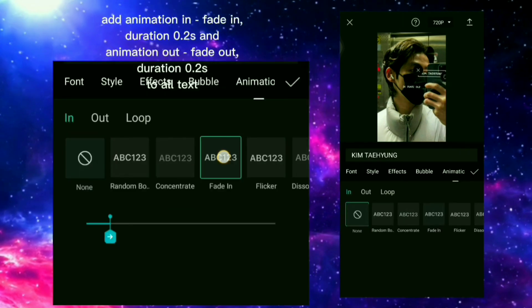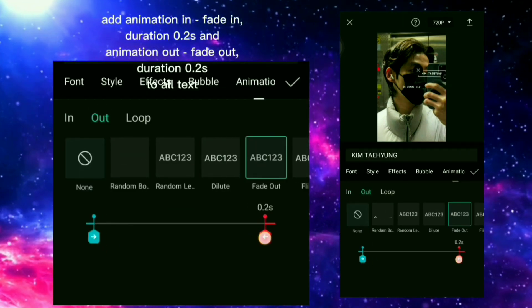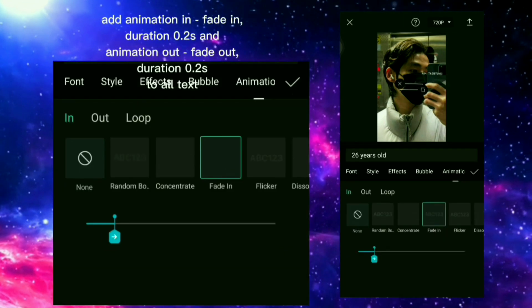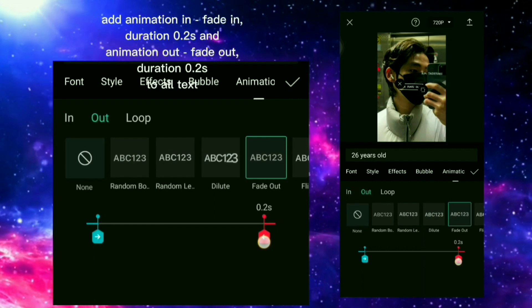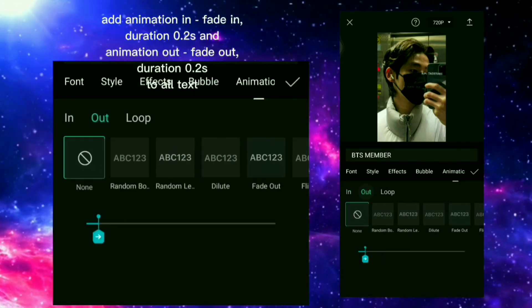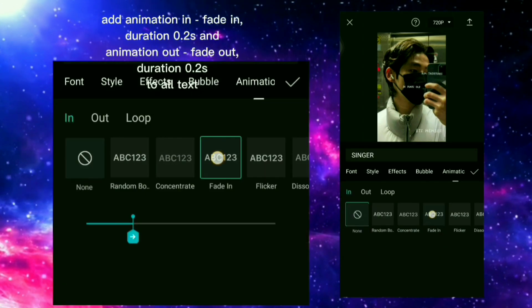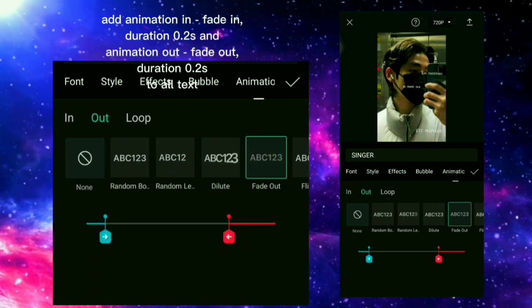Add animation in — fade in, duration 0.2 — and animation out — fade out, duration 0.2 — to all text.